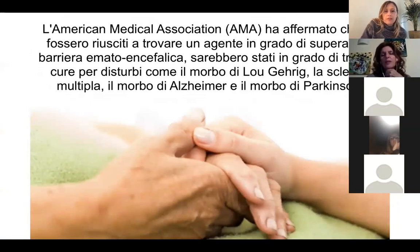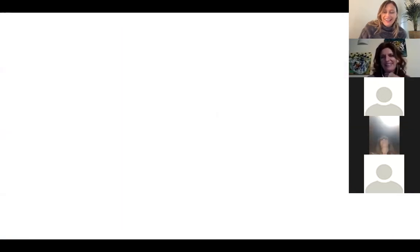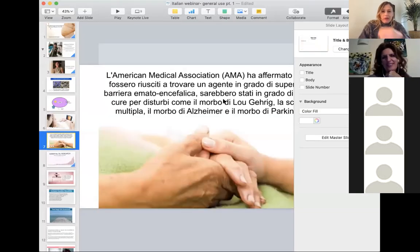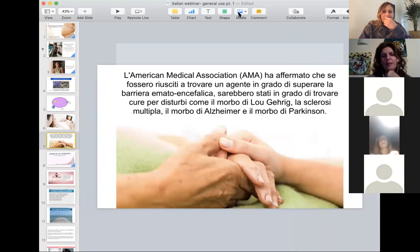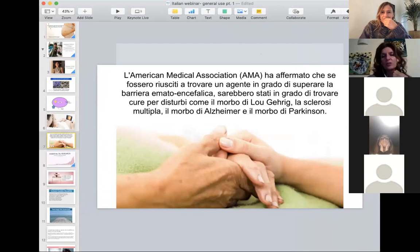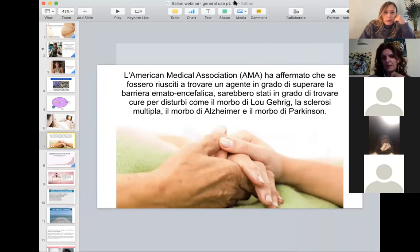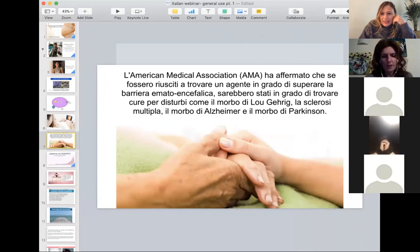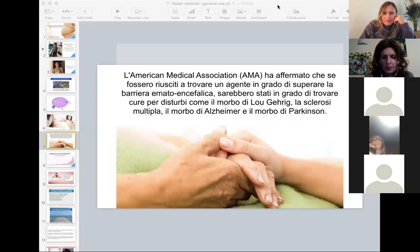The American Medical Association has stated that if they could find an agent capable of crossing the blood-brain barrier, they would be able to find cures for disorders such as ALS, multiple sclerosis, Alzheimer's disease, and Parkinson's disease.